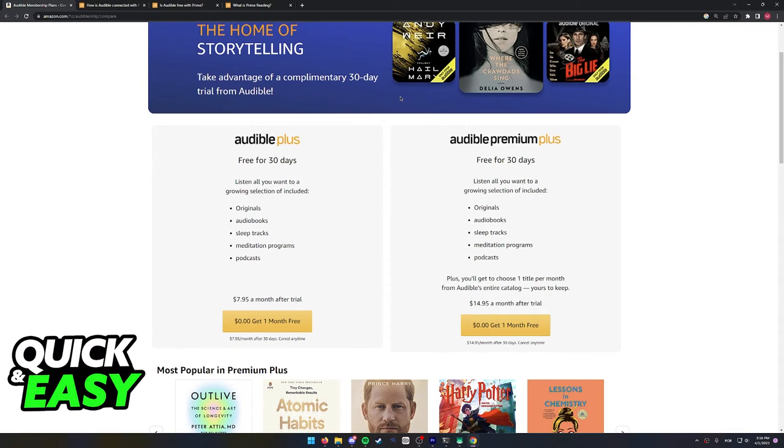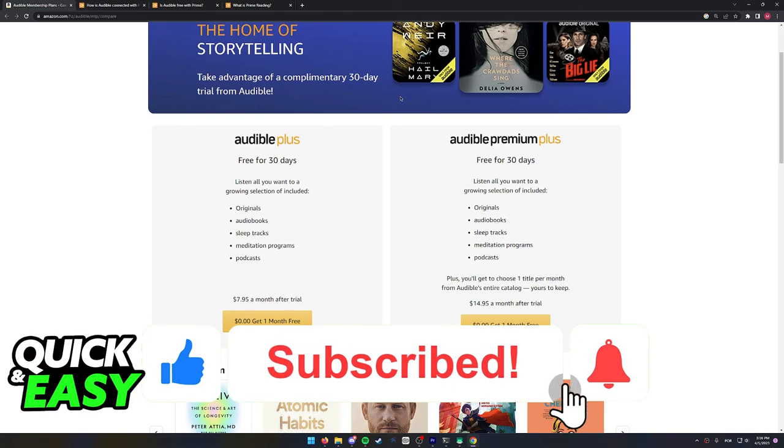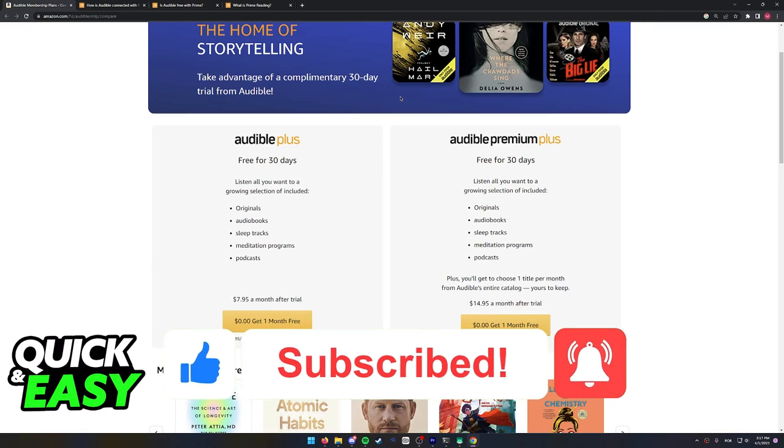I hope I was able to help you on teaching you how does Prime work with Audible membership. If this video helped you, please be sure to leave a like and subscribe for more quick and easy tips. Thank you for watching.